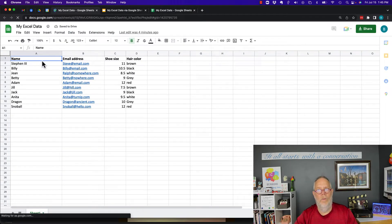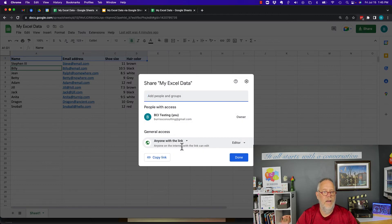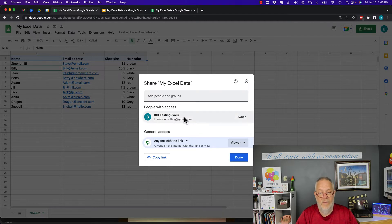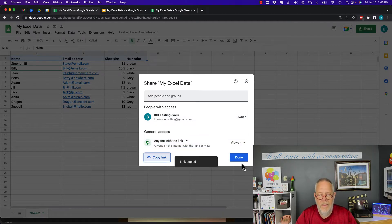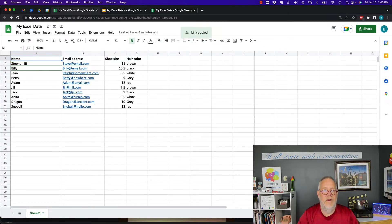The second thing you want to do is set this sheet up for sharing. Set it so that anyone with the link can be a viewer, so they can view the sheet as well as the data. I set that up — anyone with the link can be a viewer — and I copy the link.